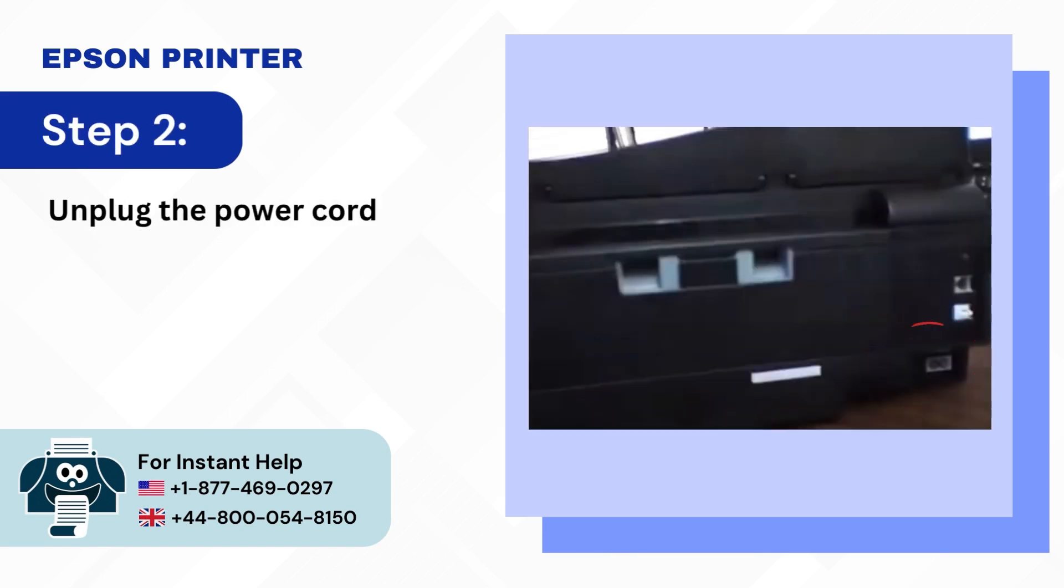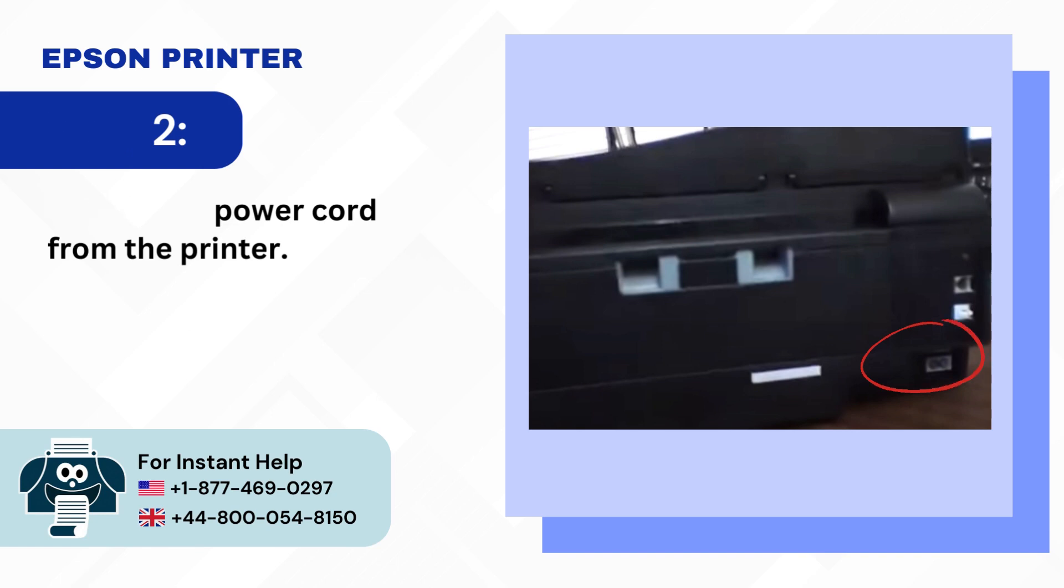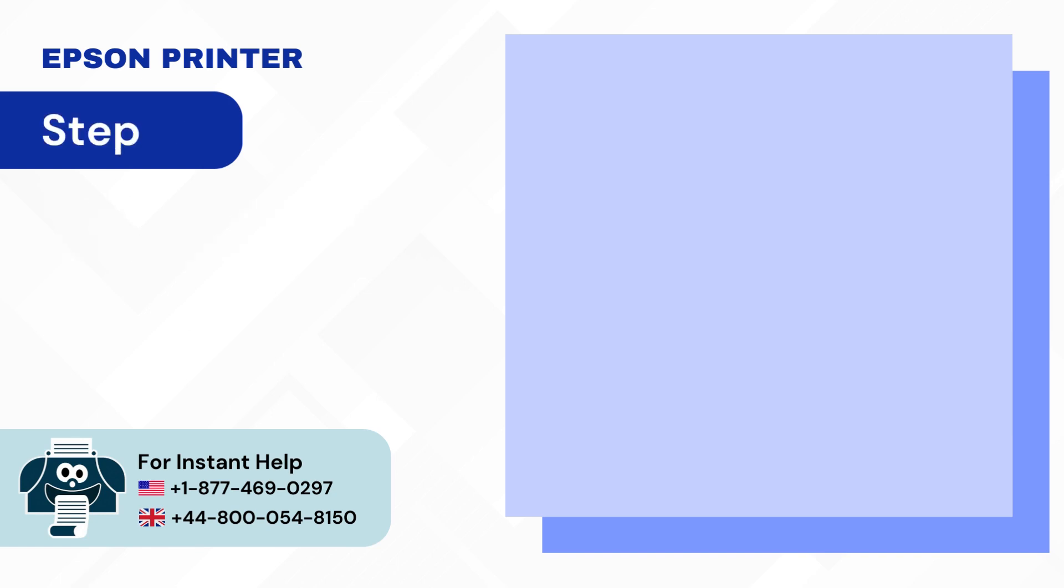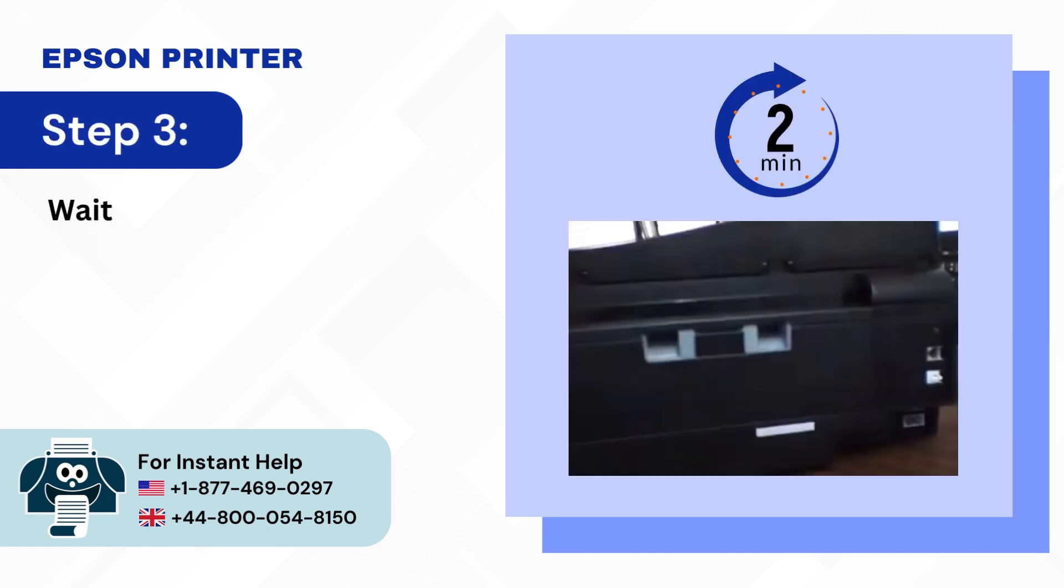Step 2: Unplug the power cord from the printer. Step 3: Wait for 2-3 minutes.